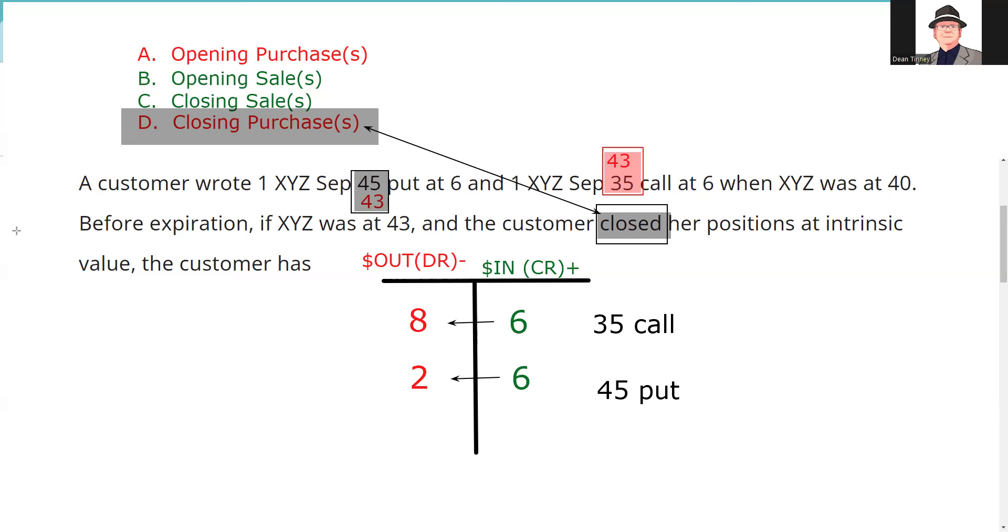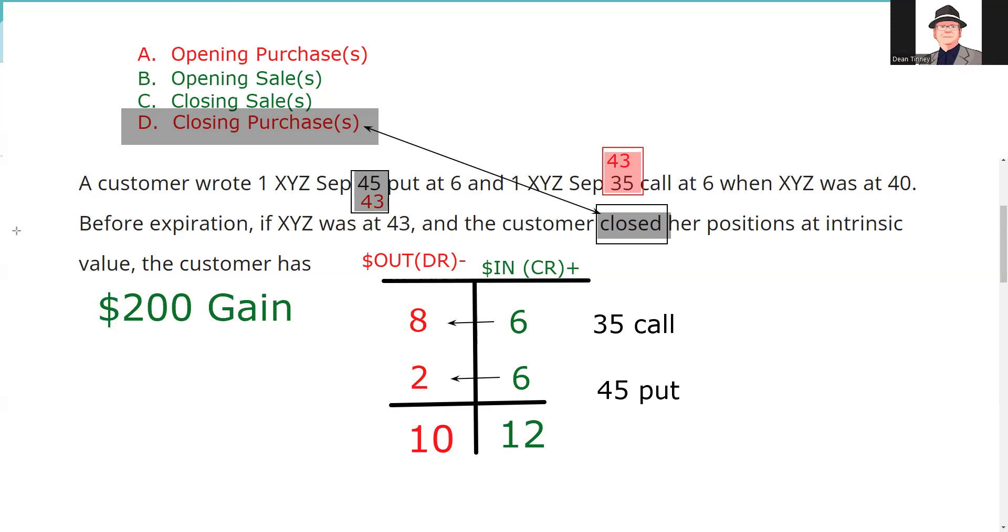So now I'm ready to just net out the columns. I say ultimately I'm a winner. I'm a winner because I have 12 points in, I got 10 points out, so I got more money in than out. I got a 2 point gain on one contract, that's $200, right, 2 points on a contract times 100. So that's where that $200 is coming from, and that is the answer to the question.